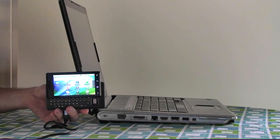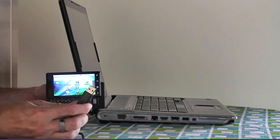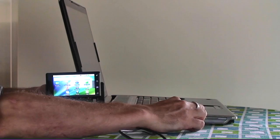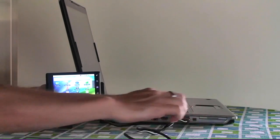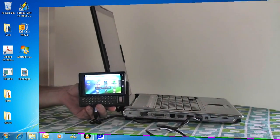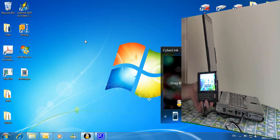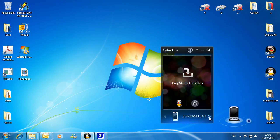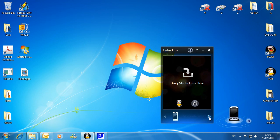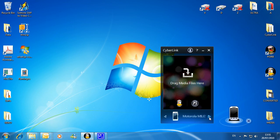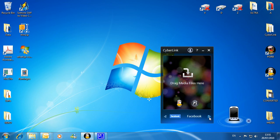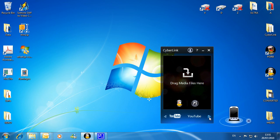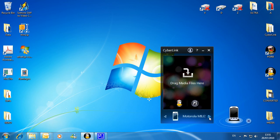Simply connect your mobile device to your computer via a USB cable. MediaEspresso's desktop gadget automatically recognizes your mobile phone. You can also upload to Facebook and YouTube.